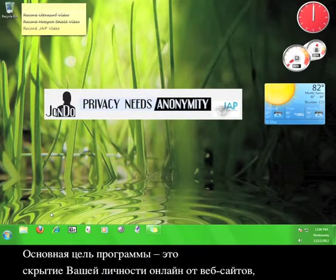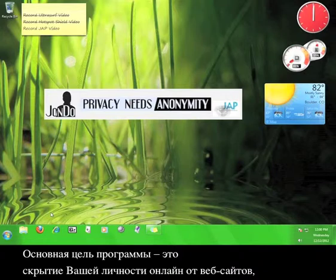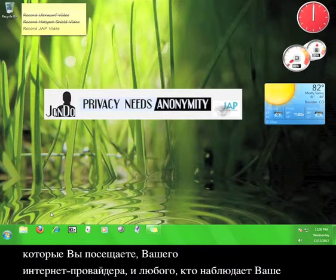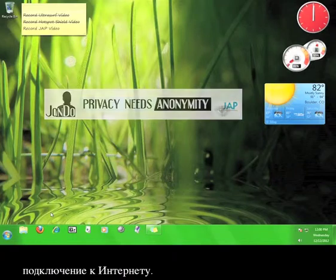The primary purpose of this program is to hide your identity from the websites you visit, your internet service provider, and anyone who is watching your internet connection.